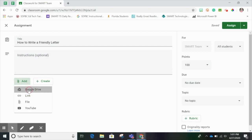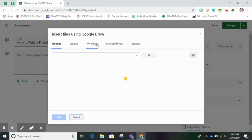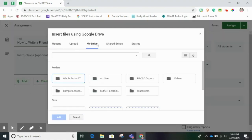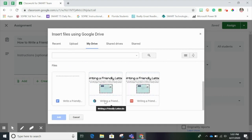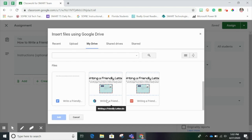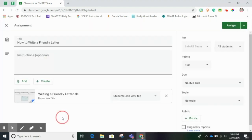Click Add, choose Google Drive, and then locate your file. I know mine's on my Drive home page — scroll down and here's my Smart Learning Suite file. I have two clues that this is a Smart Learning Suite file: one, I have the Smart Learning Suite icon here; also, when I hover I can see the title says Writing a Friendly Letter dot SLS. I'll click here and choose Add.